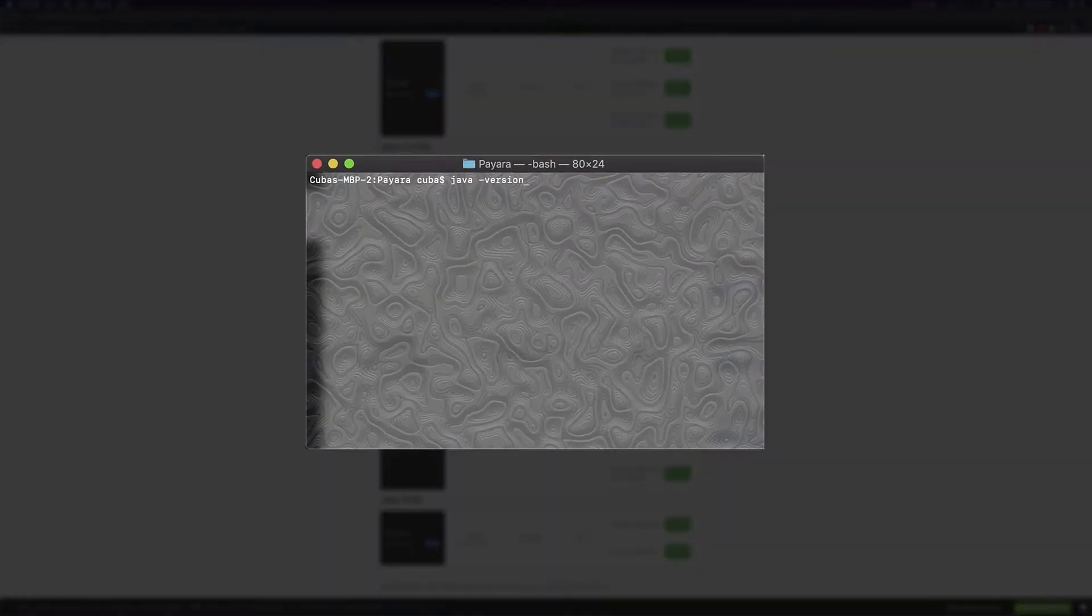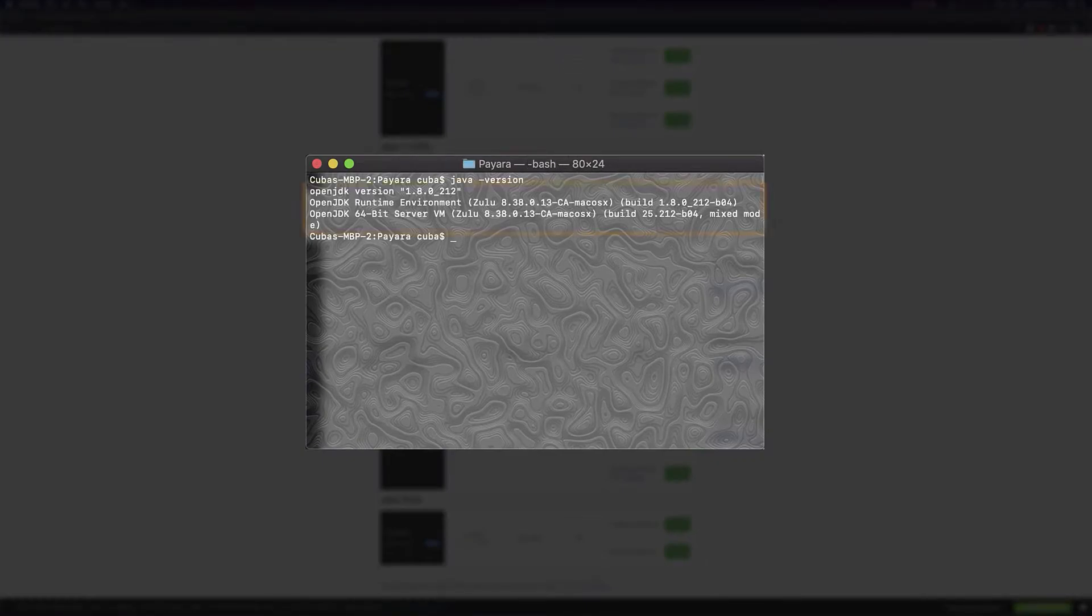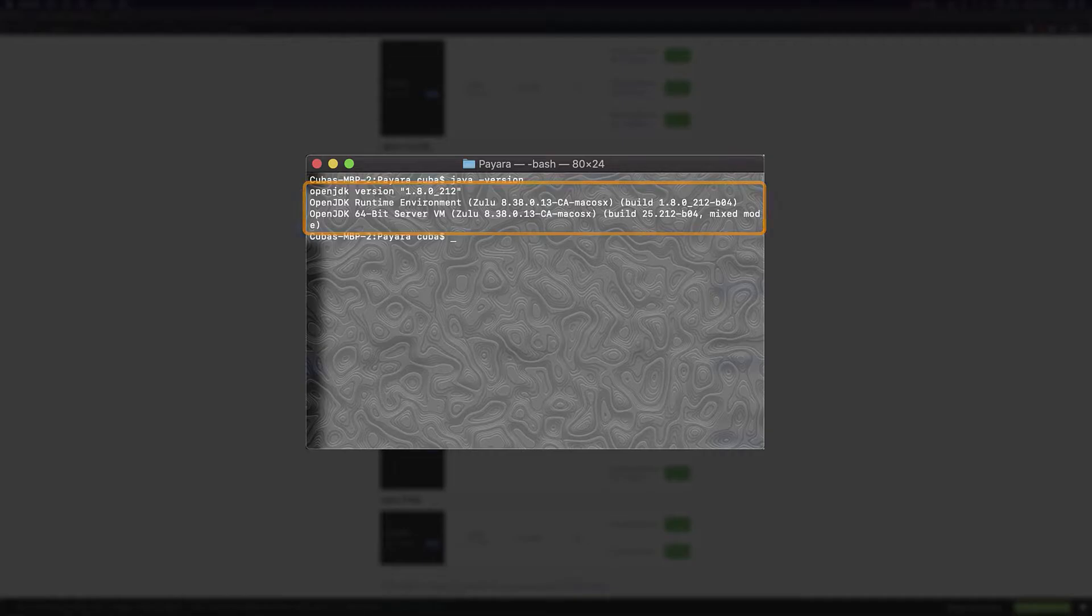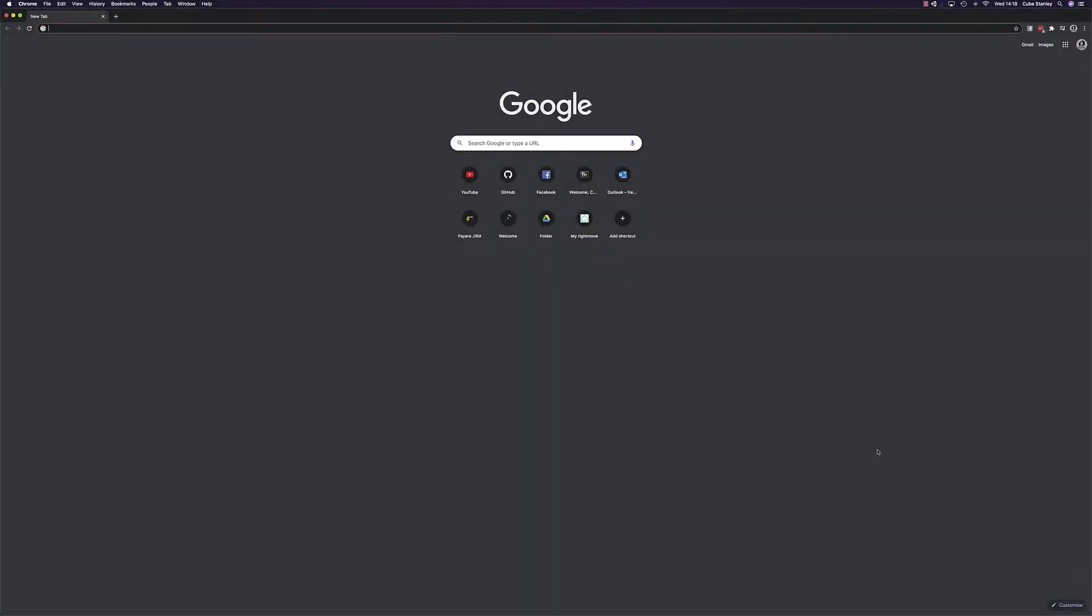We can verify that everything has worked as desired by opening a command line and typing in Java dash version. You should see something like this. Next,